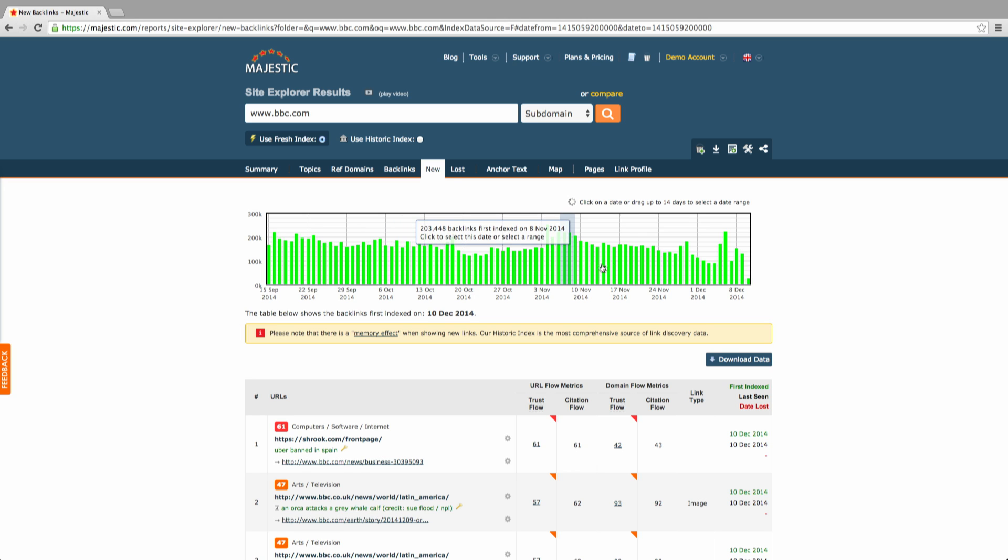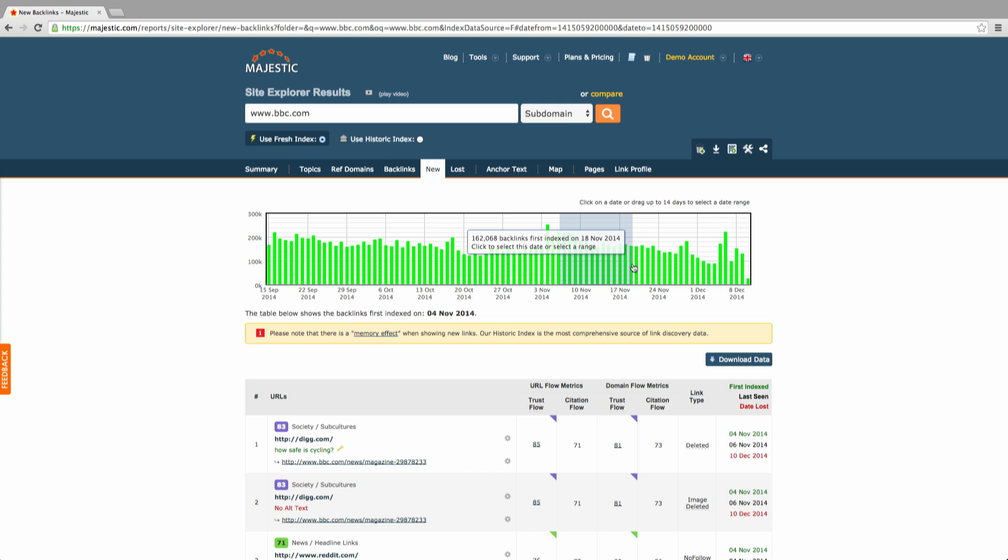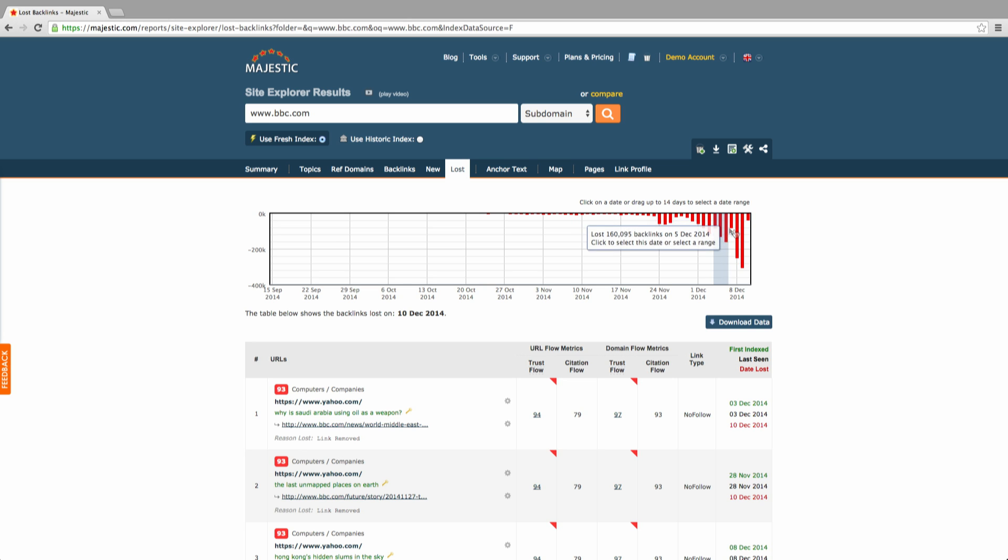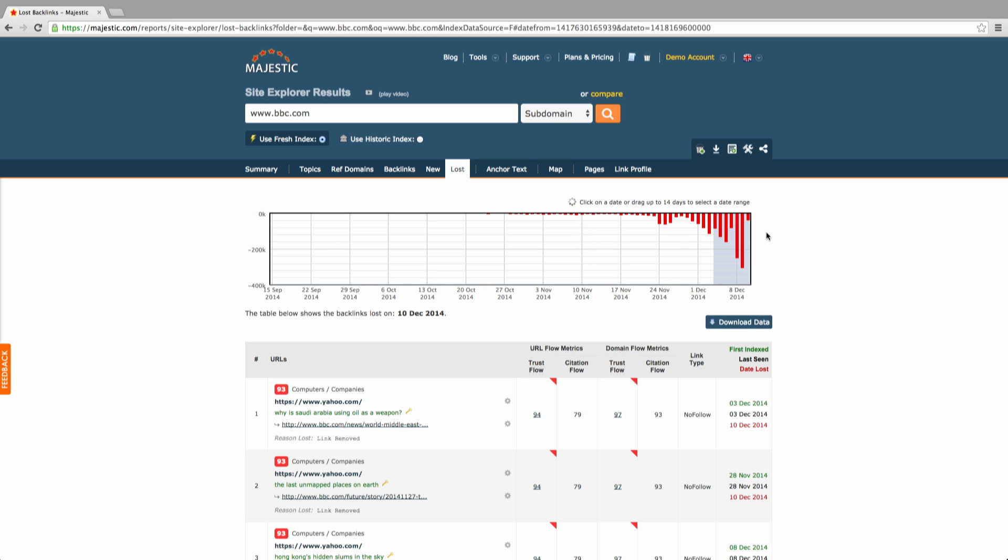The lost backlinks section allows you to see when Majestic spotted the links that have since been deleted and why. There is the same option to click on a specific date or select up to 14 days to view at once.